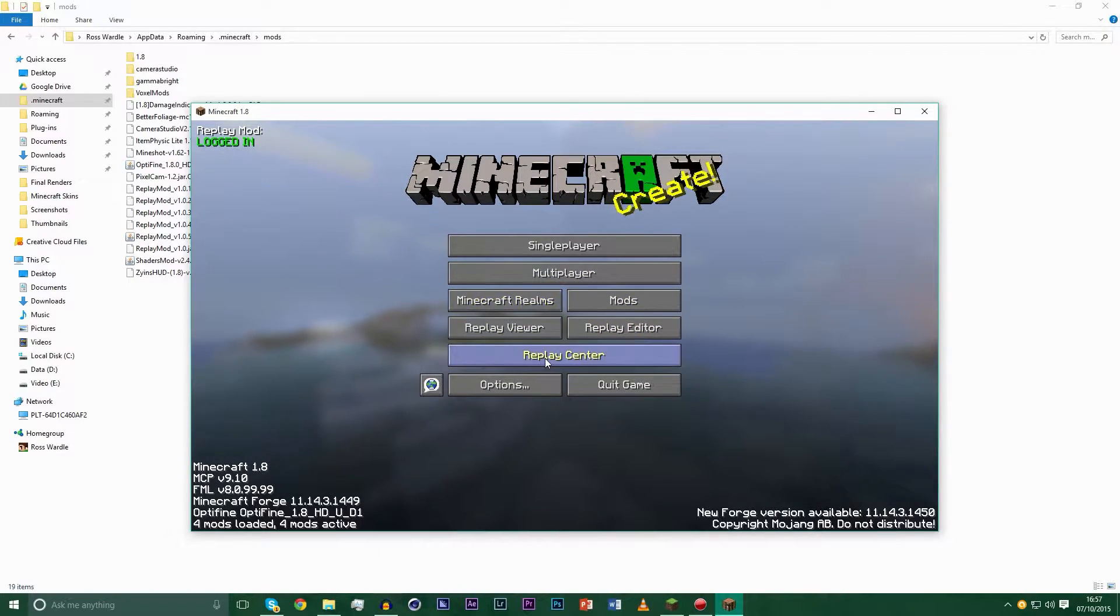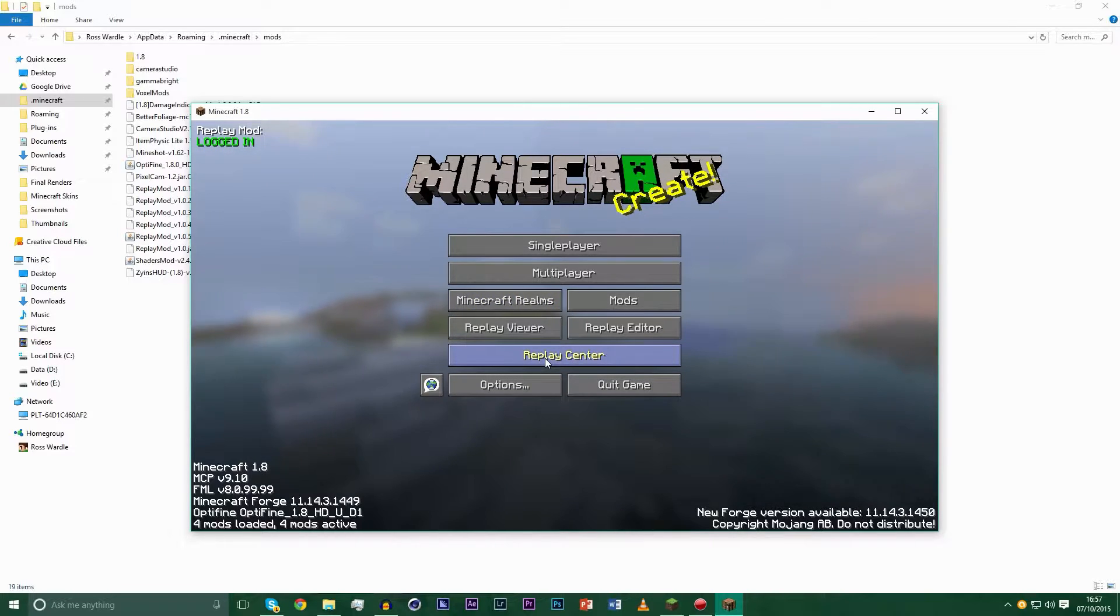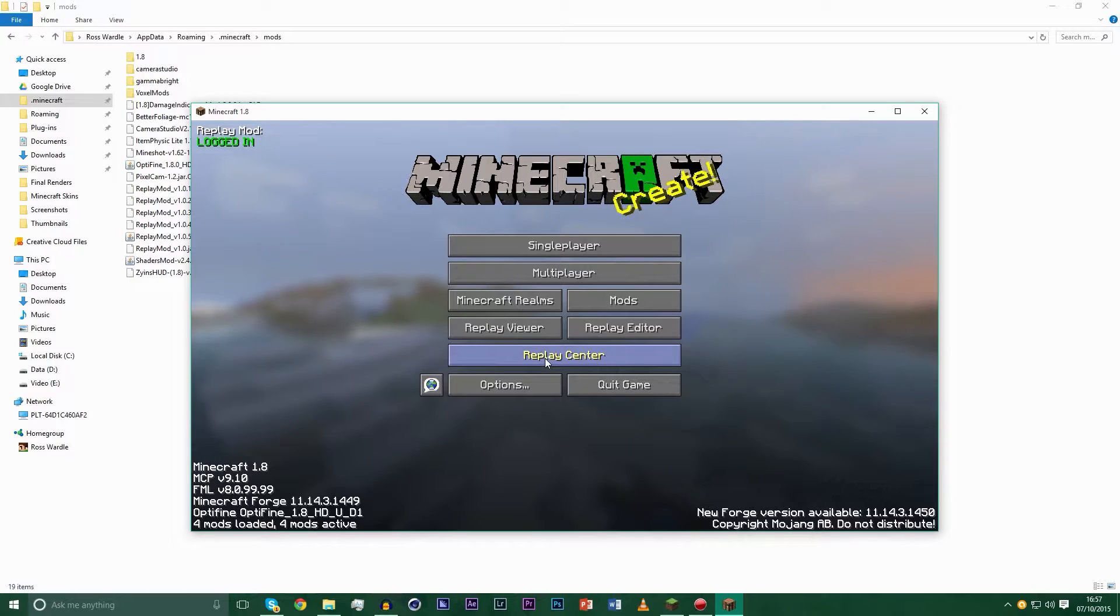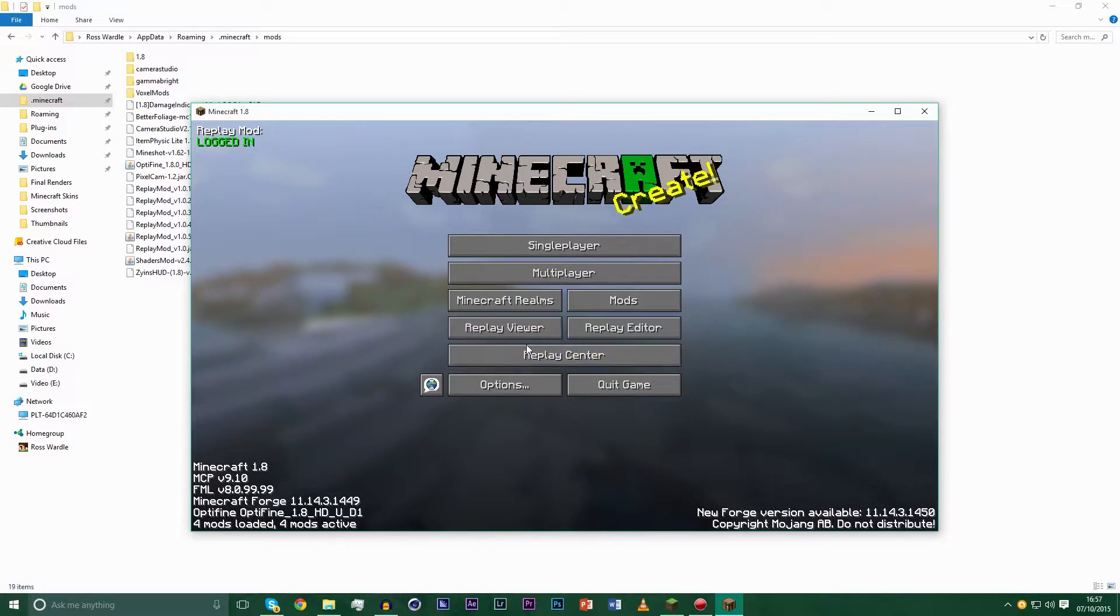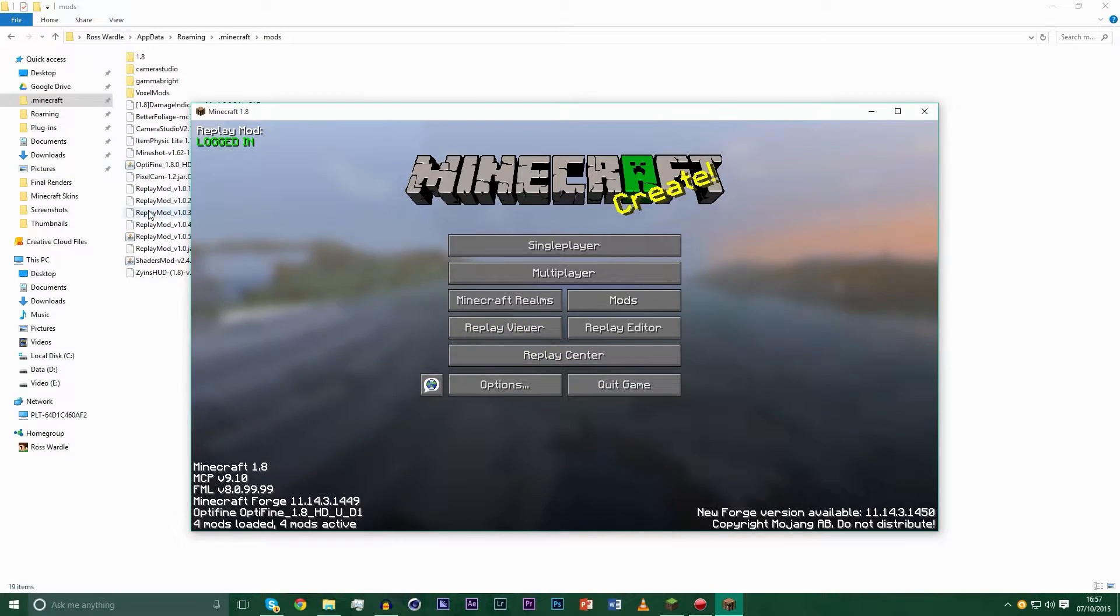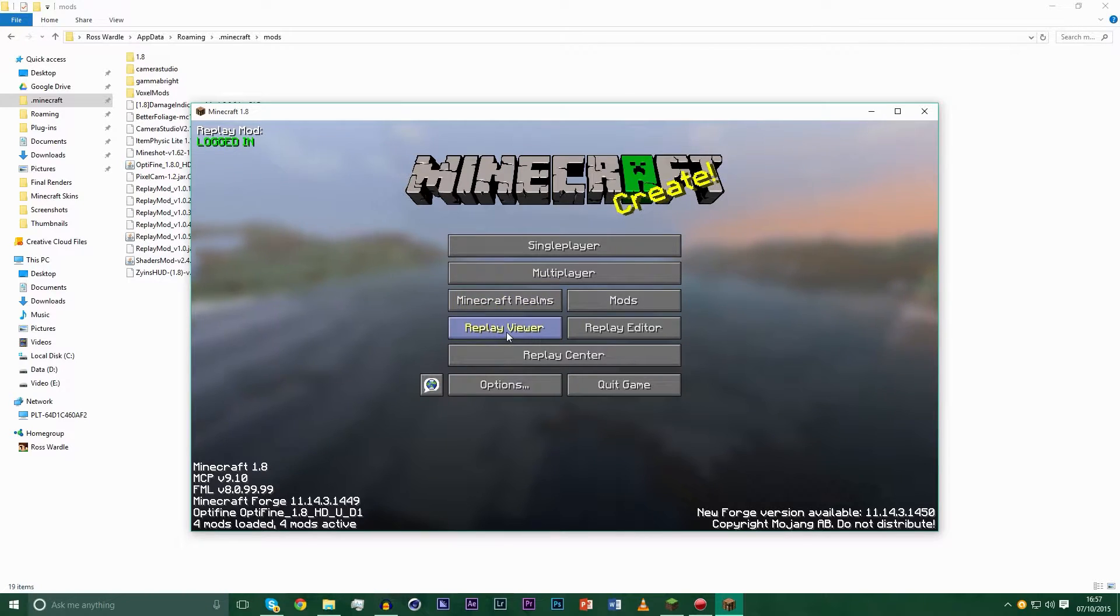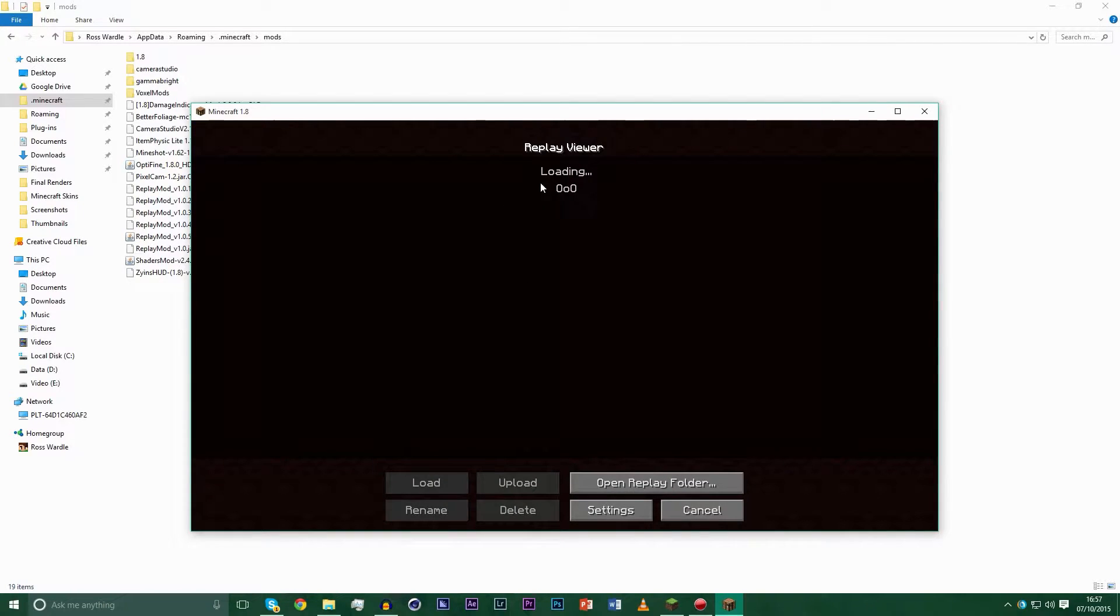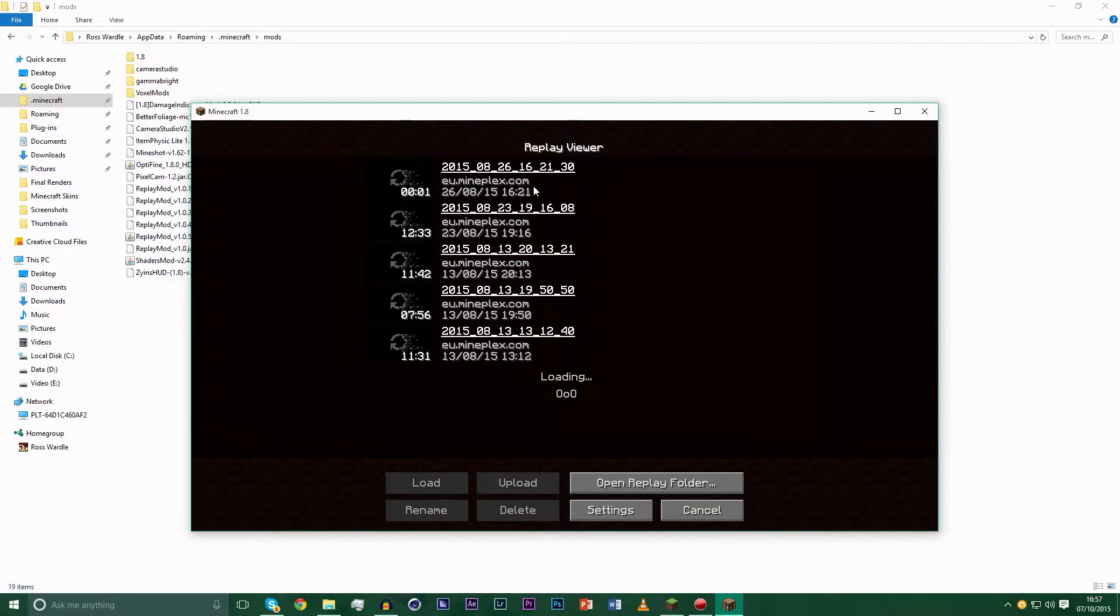Now what I recommend is you record your replays with no mods at all because sometimes Optifine can corrupt the replay file and make it so that your player does not appear, but it is apparently there. After you've done that, you want to close replay mod, put those mods into your mods folder, make sure everything else is disabled. And I'm going to use something I just recorded earlier.